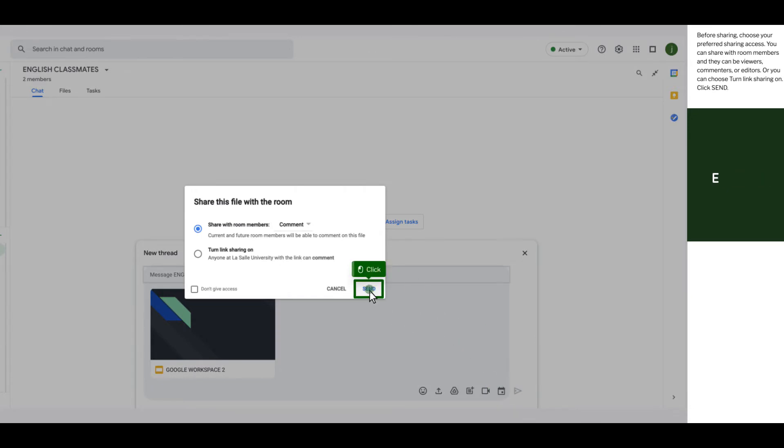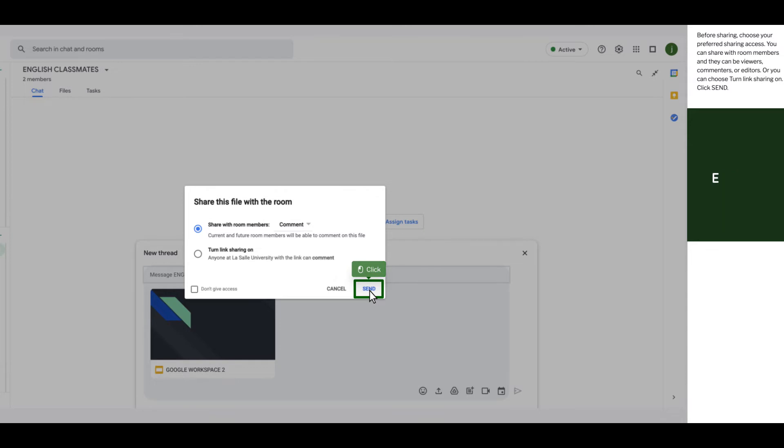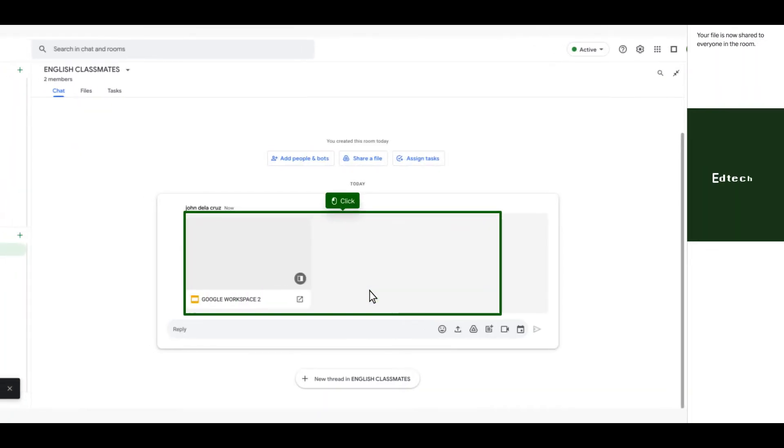Before sharing, choose your preferred sharing access. You can share with room members and they can be viewers, commenters, or editors. Or you can choose turn the link sharing on and click send. Your file is now shared to everyone in the room.